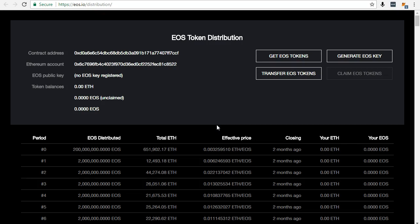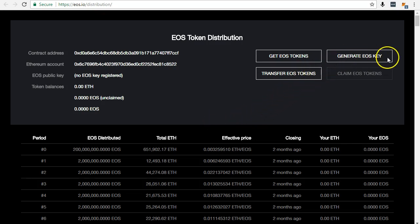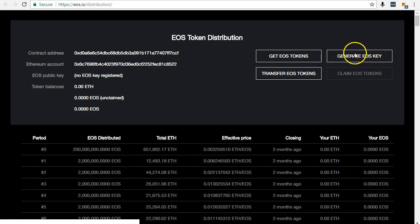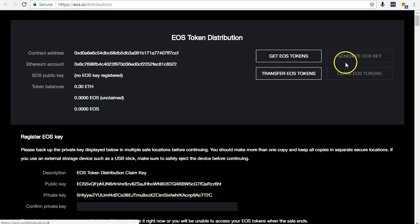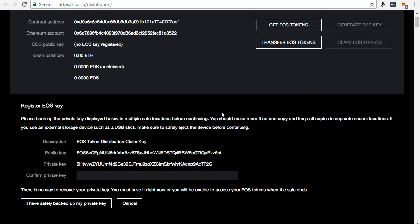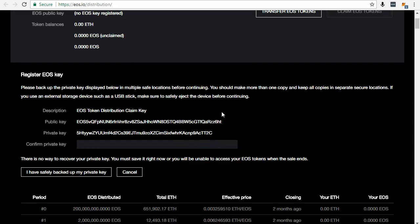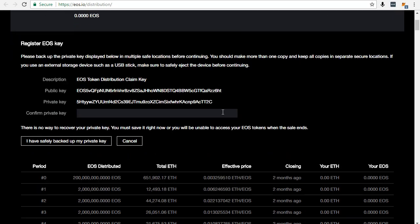Next, you need to click Generate EOS Keys. Please do not show your keys to anyone. I've generated these for demonstration purposes only and will be getting new keys.